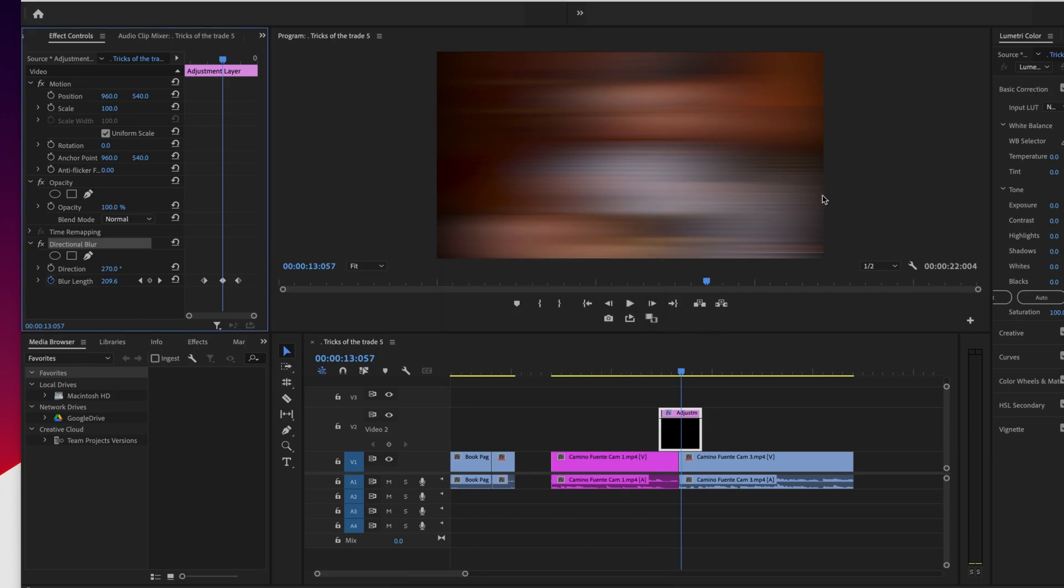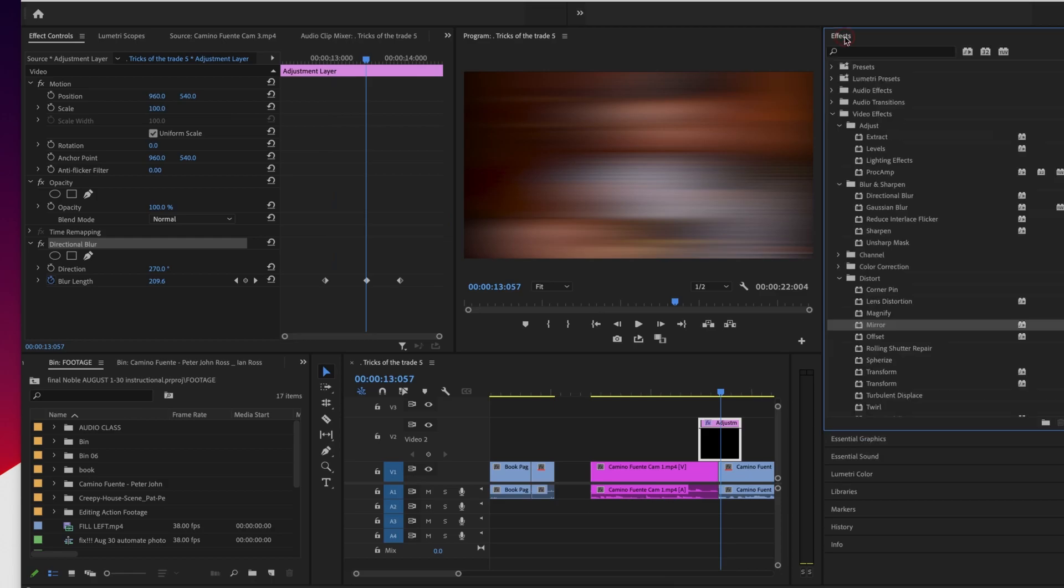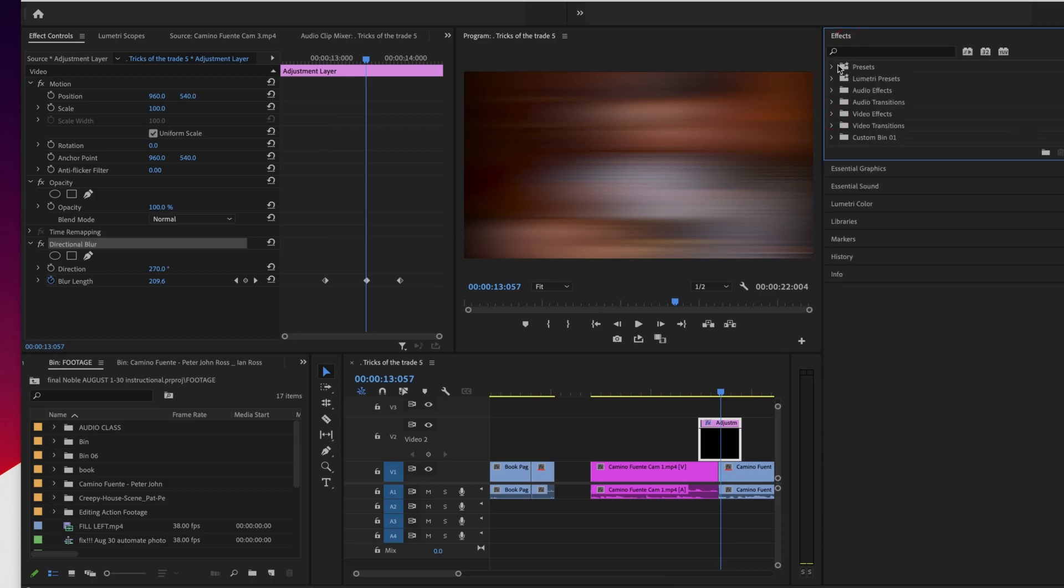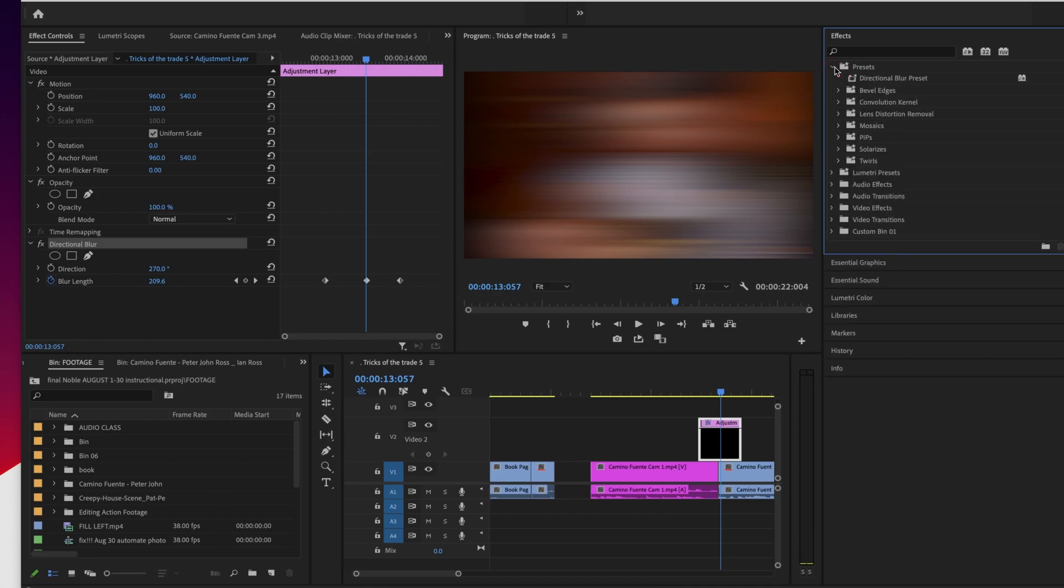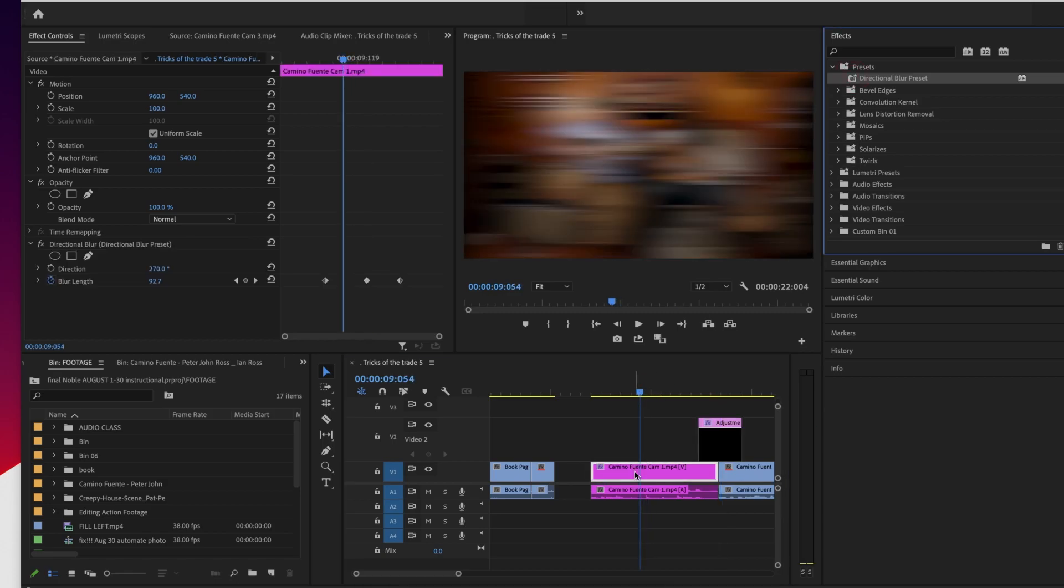So now where is this? I'm going to go over to my effects and now let's see over here I have a folder called presets. And here's my directional blur preset. I'm going to go ahead and put this on this video clip. It doesn't have to be on an adjustment layer.